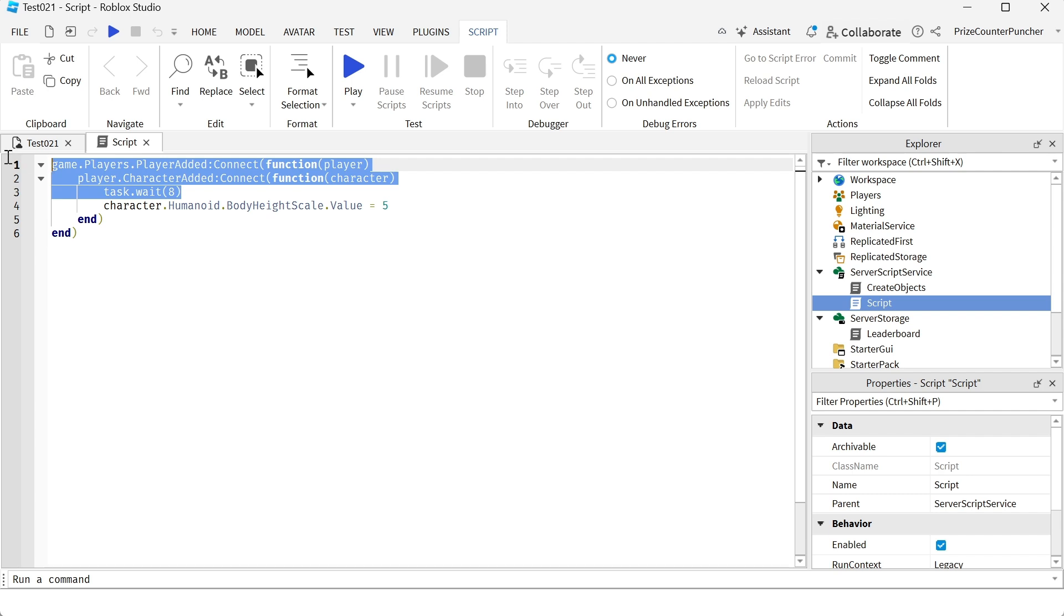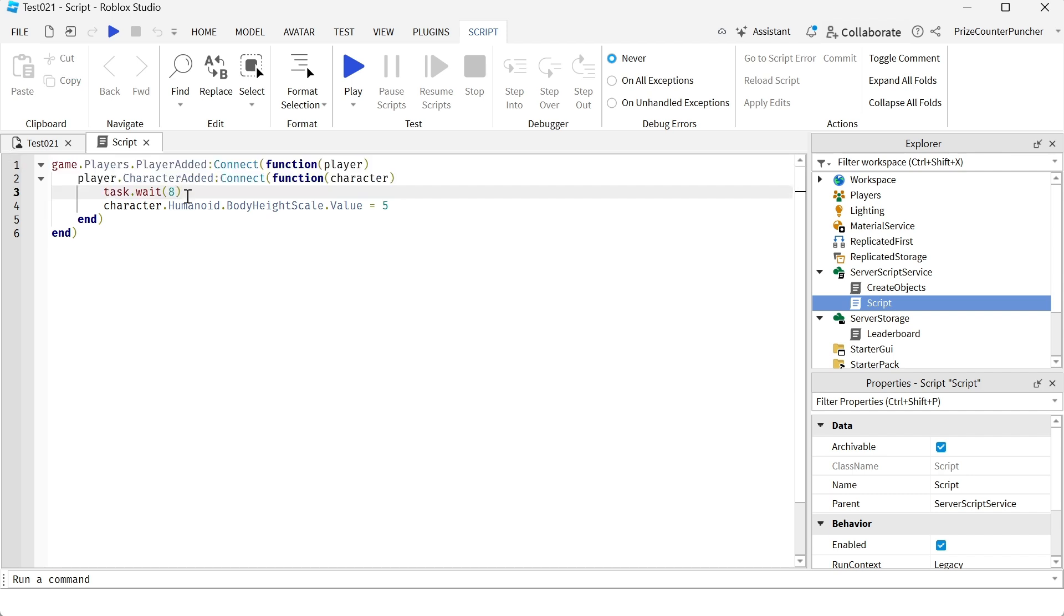Again here we have a player added event, a character added event, and we're waiting for 8 seconds before we change the character into a slender character.